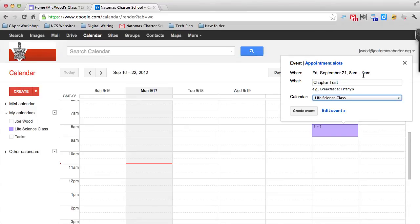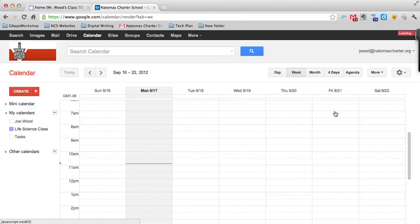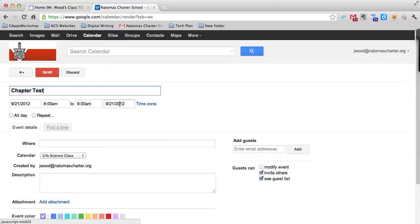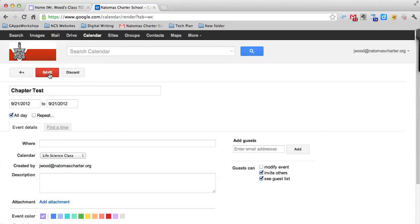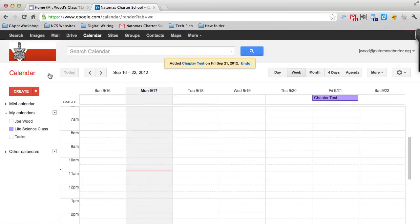Right now it says it's from 8 to 9, but I want this to be all day. So I'm going to edit the event and change this to an all-day event by clicking all day and pressing save.